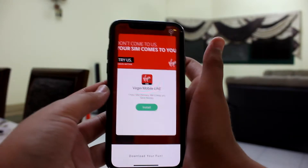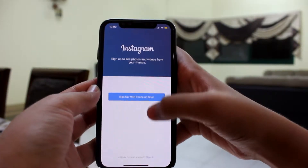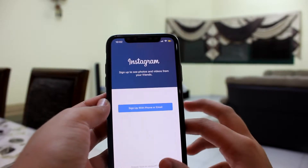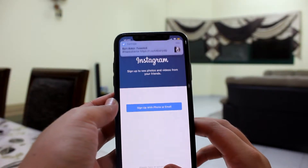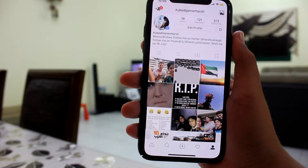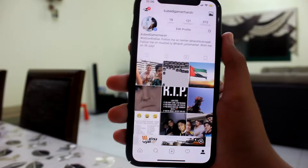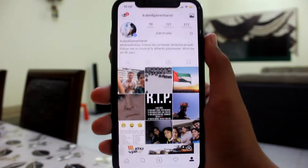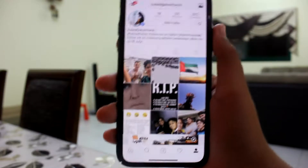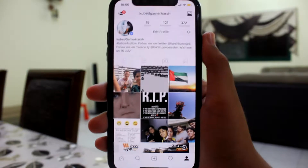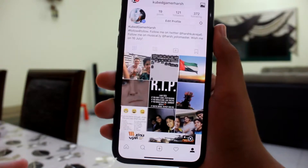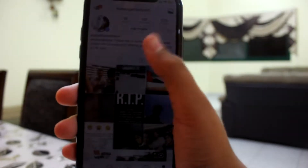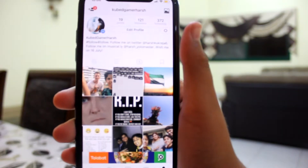The app is filled with a bunch of ads, but now that you're in, you just have to sign in. I'm in now — as you guys can see I am on my profile. I have 121 followers and I'm not verified.